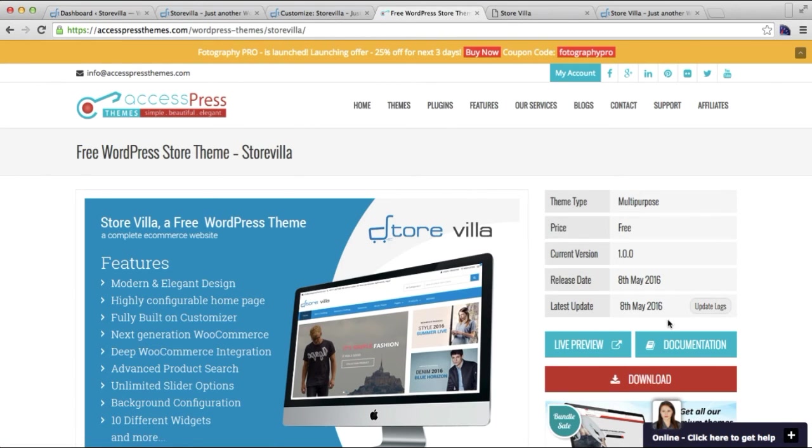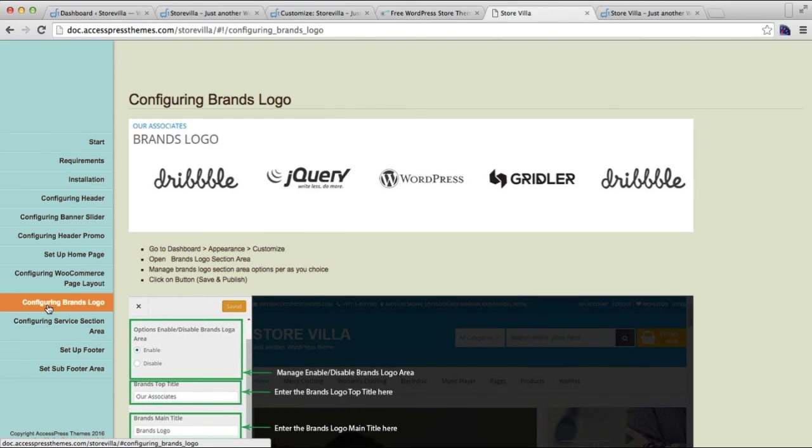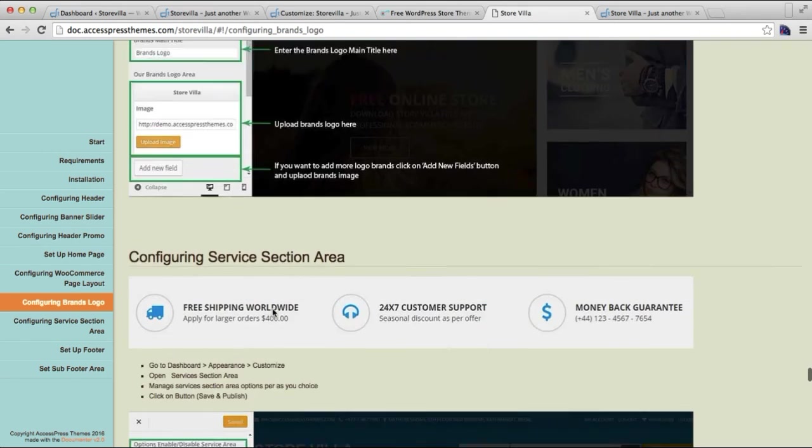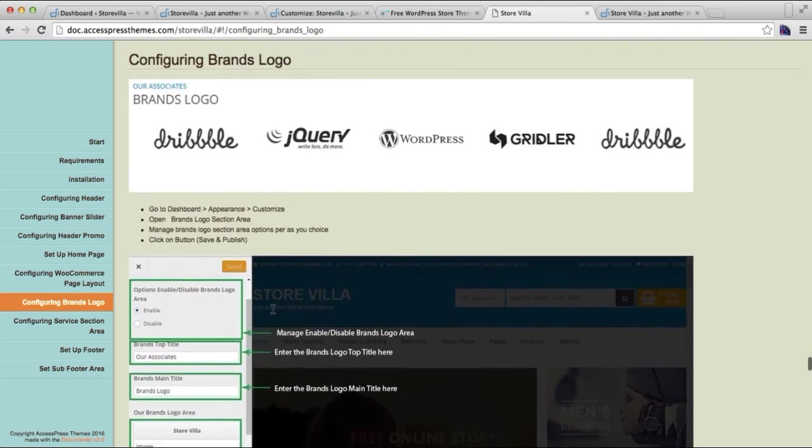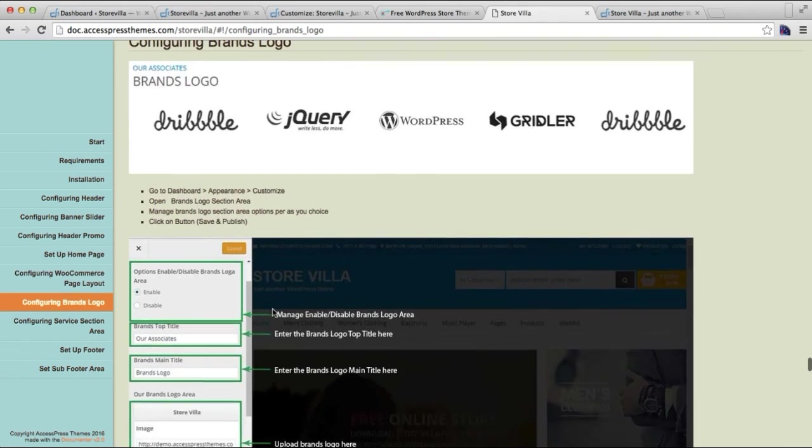Here you will find documentation which will be shown like this. We have the title Configuring Brand Logos where you can get all the steps in written form in a clear way. I hope this video is helpful to you in configuring this particular section.